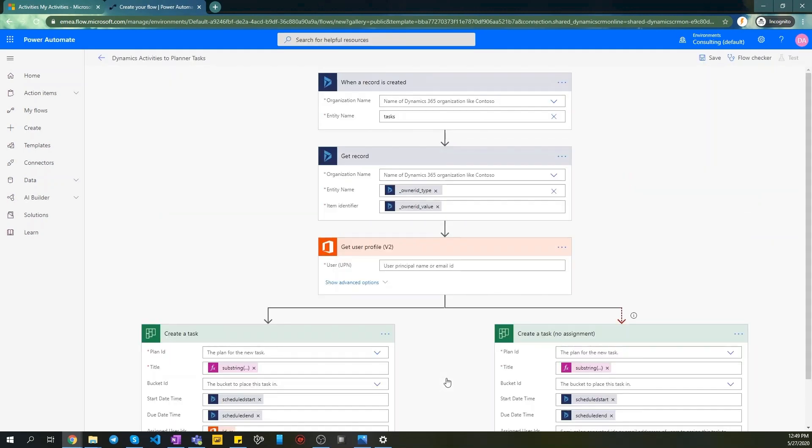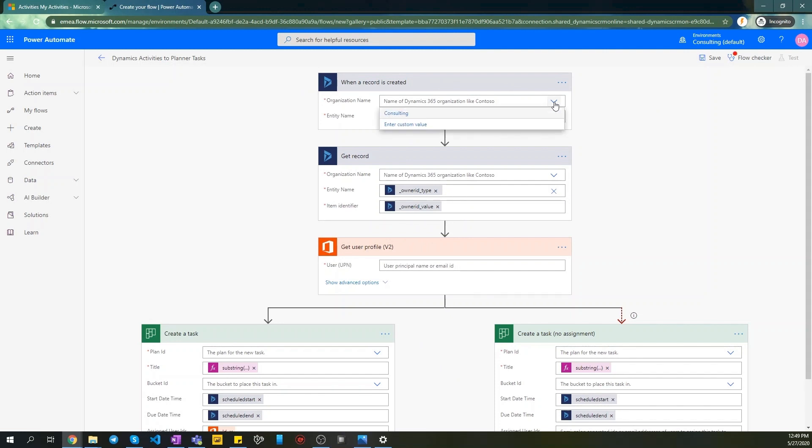Now we need to customize existing connectors and actions for our goal. Pay attention that you need to reset all fields in this Flow with your organization's attributes, even if they are filled. Otherwise, Flow could not run successfully. Select your organization name.